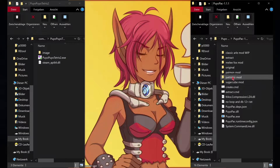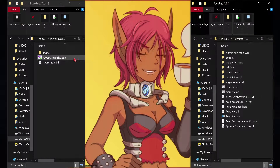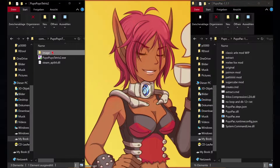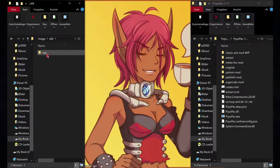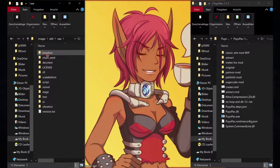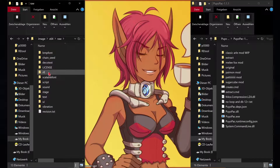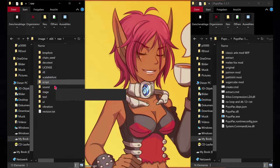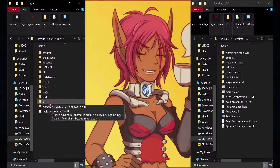First of all, choose a character you want to edit. For this tutorial we will change the witch. I recommend sorting all the needed files so modding them will be easier and less confusing.